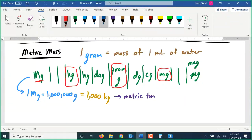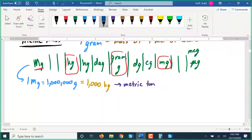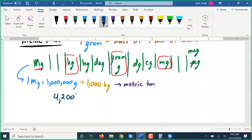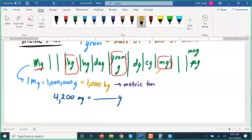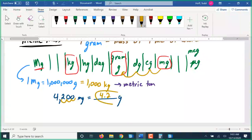Metric conversion works like any other metric unit. For example, 4,200 milligrams converted to grams: from milligrams to grams is three spots to the left on the chart, so we move the decimal point three places left — that is 4.2 grams.